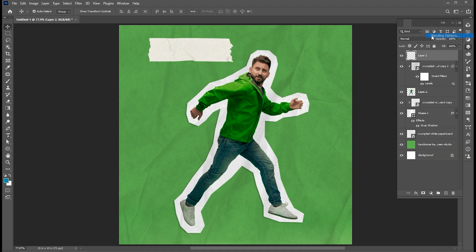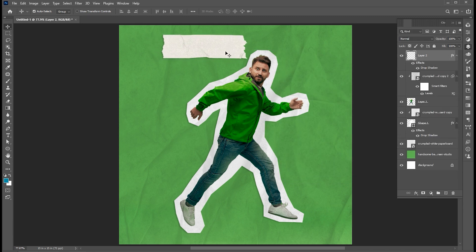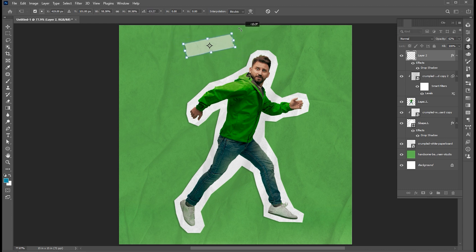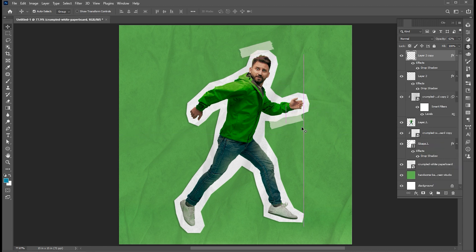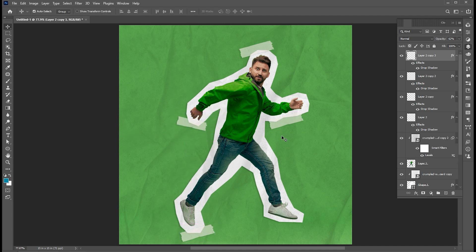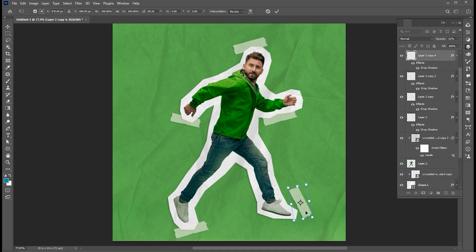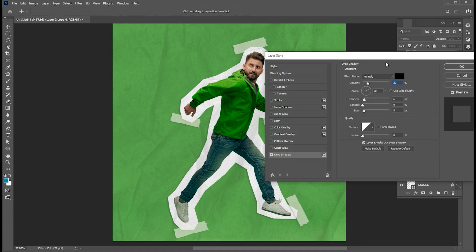Open the blending options to add a shadow to it. Bring its opacity down to around 60%. Adjust its size and place it. Hold the Alt button to create a copy of it and place it in different positions. Play with the shadow settings.